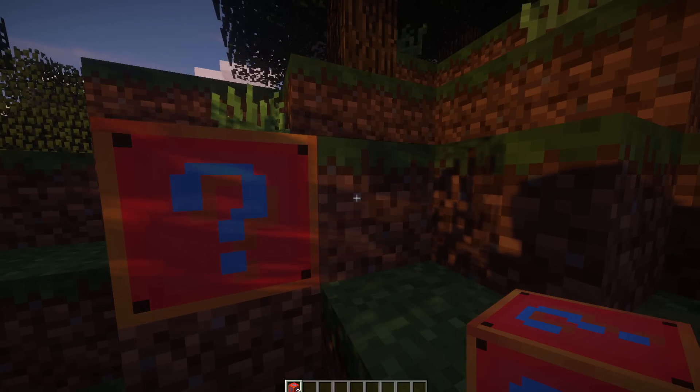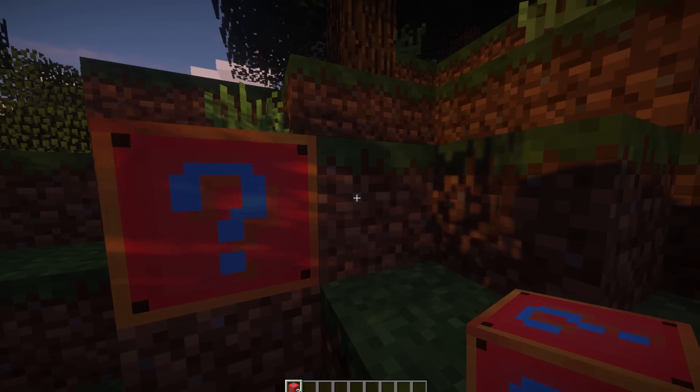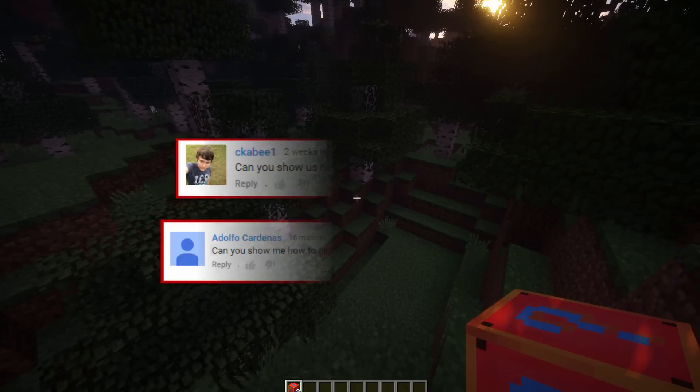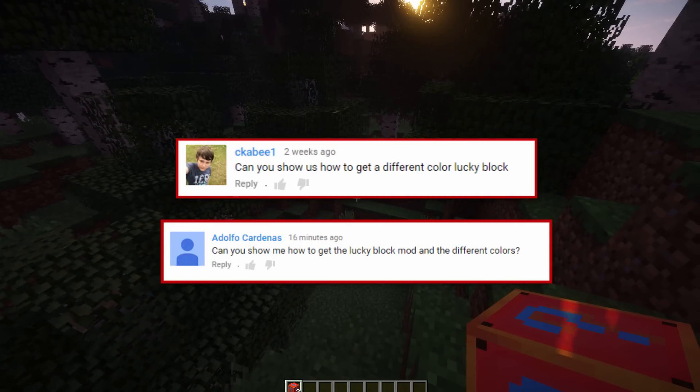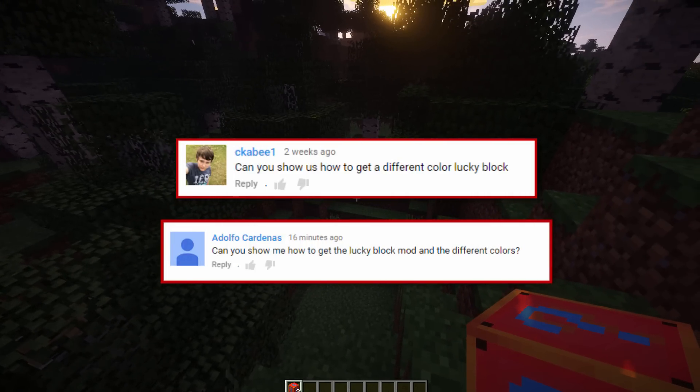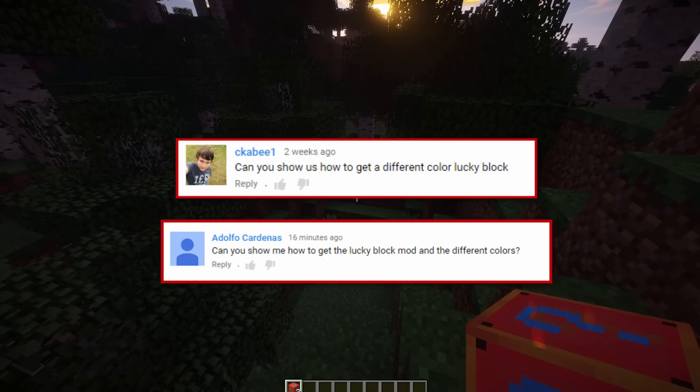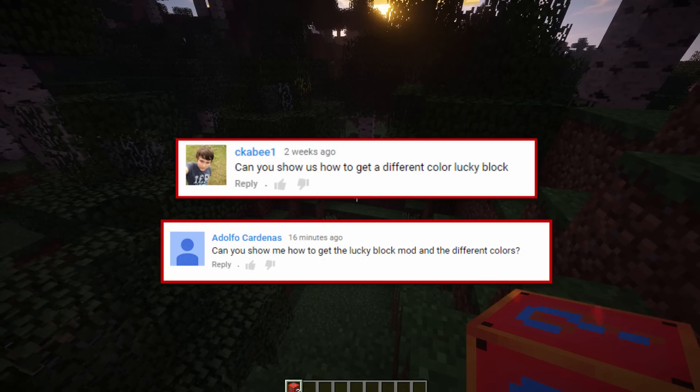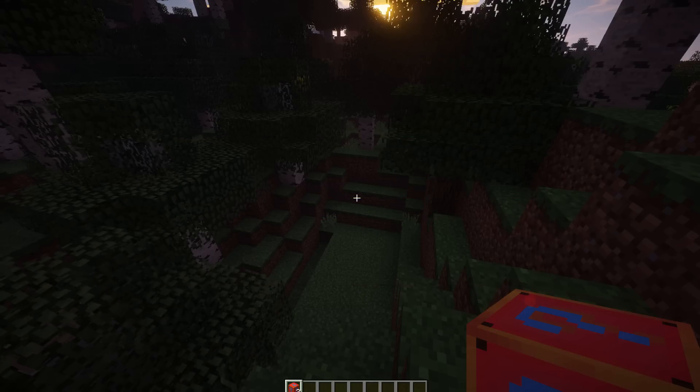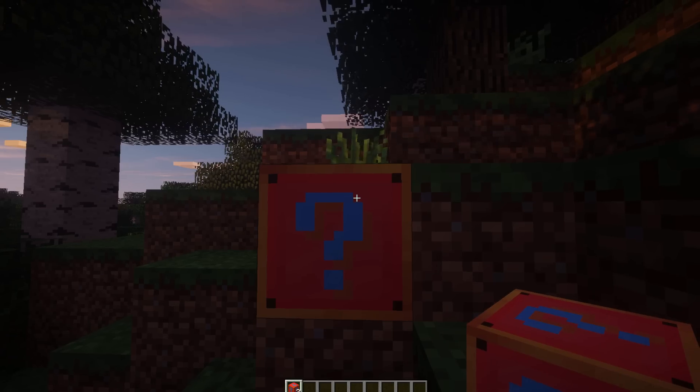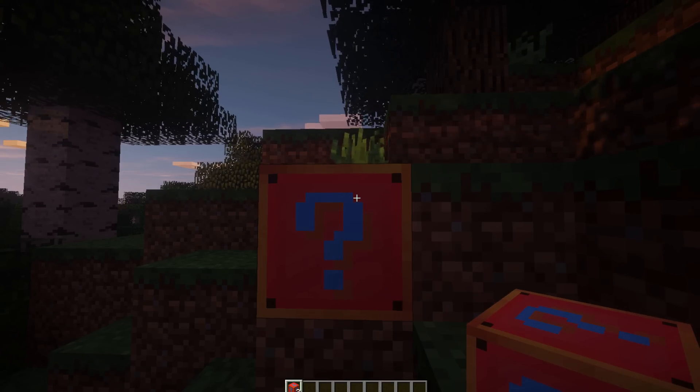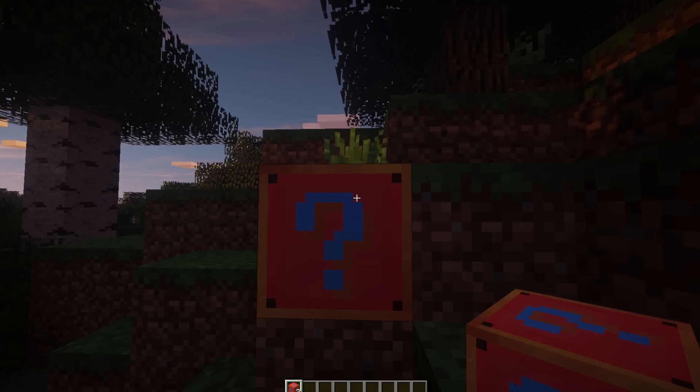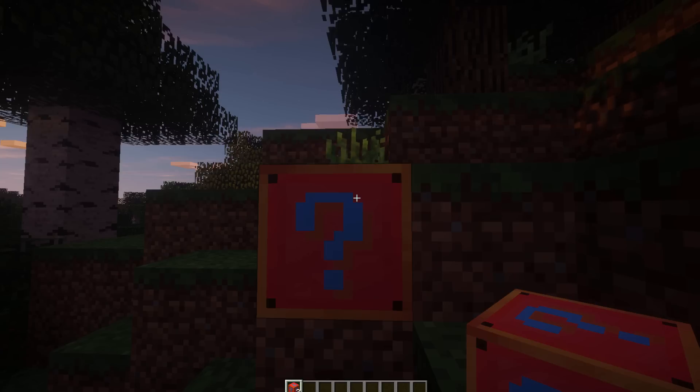I forgot to mention in the beginning, so shout out to ckb1 and Adolfo. They not only suggested how to install the Minecraft Lucky Block mod, but they also suggested how to change the color, so they suggested this tutorial as well. Shout out to those people.